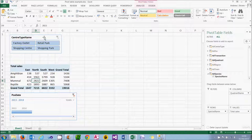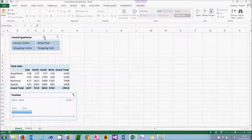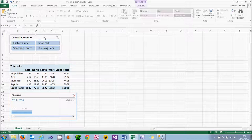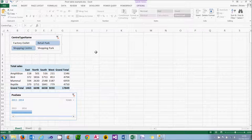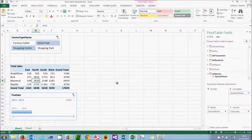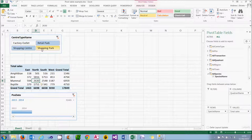At the top I've got something called a slicer. Slicers allow you to focus in on particular parts of the pivot table. So I'm going to choose using the control key to look only at shopping centres and retail parks. And what you can see is my figure there has gone down to 2630 because I've excluded factory outlets and shopping parks.